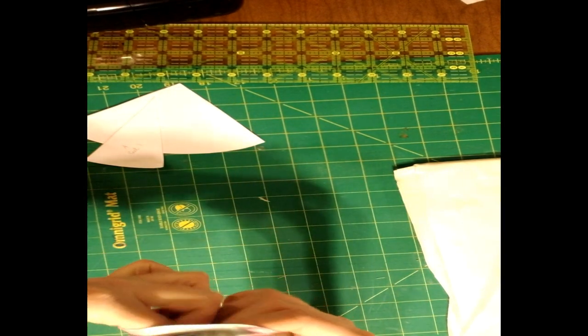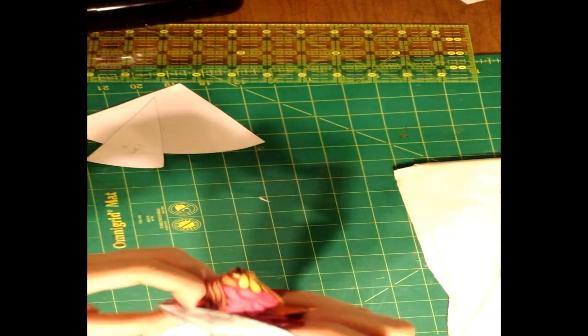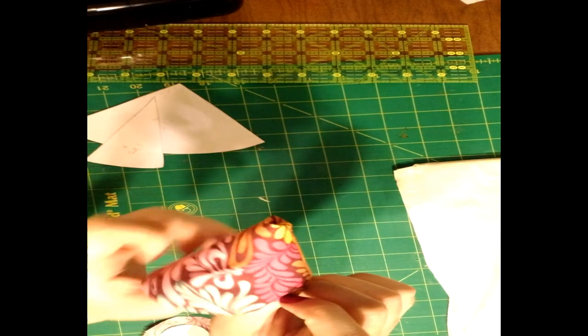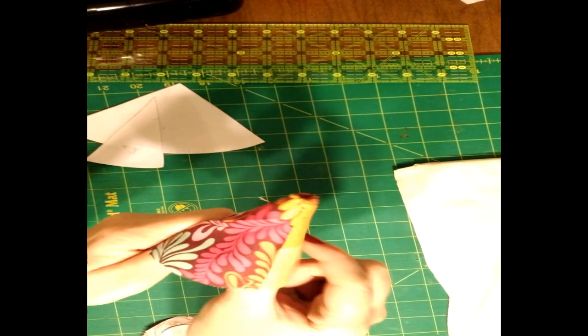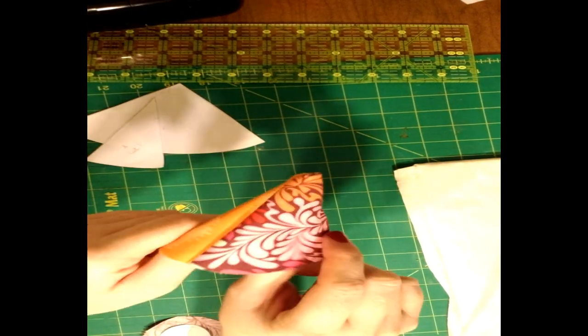And we're going to flip this inside out. Our little owl is taking shape.